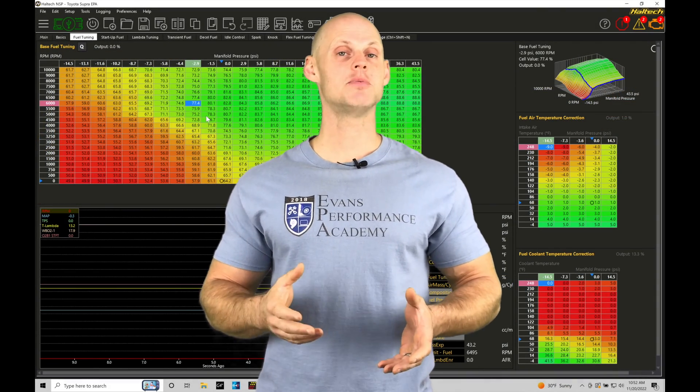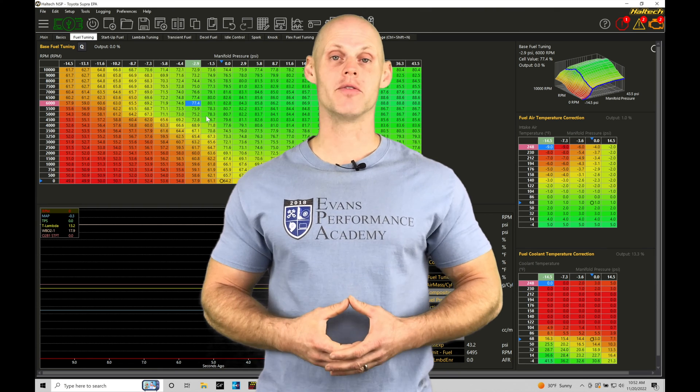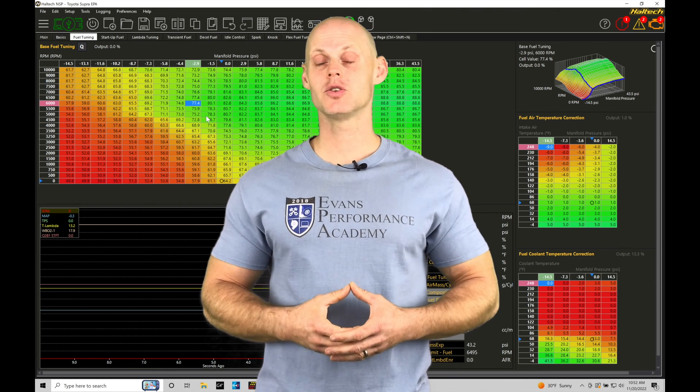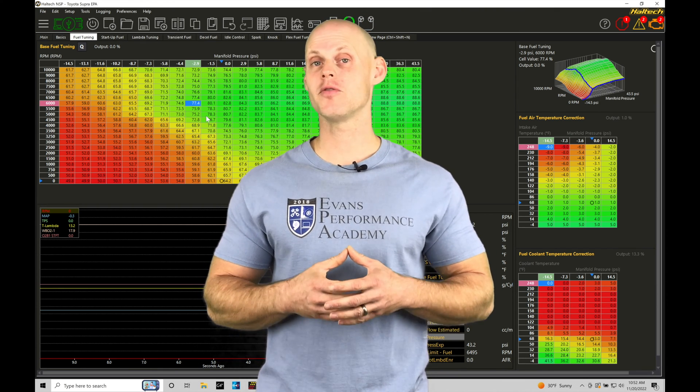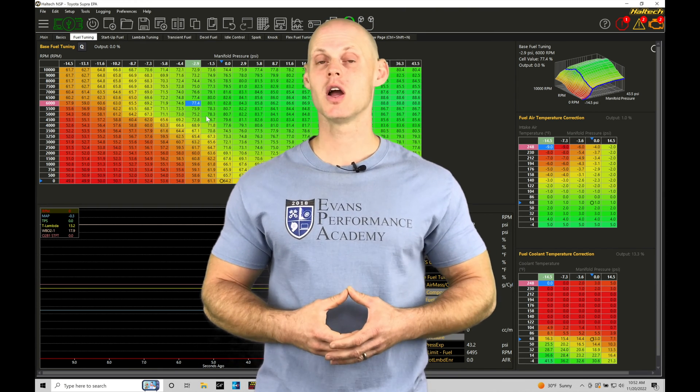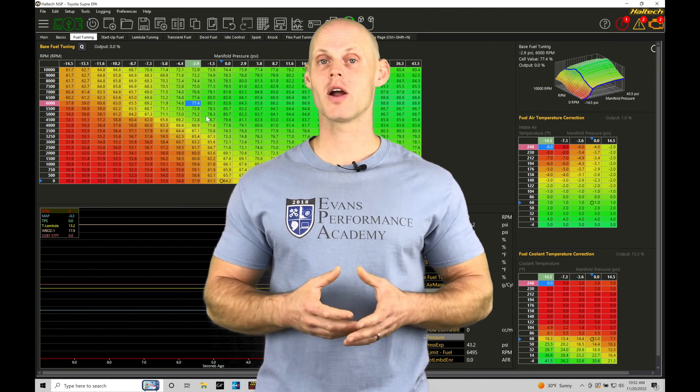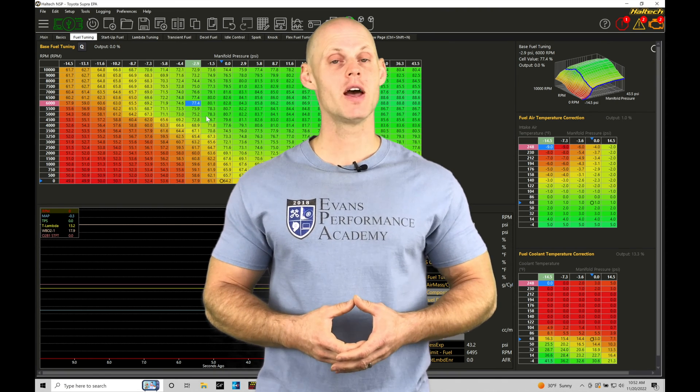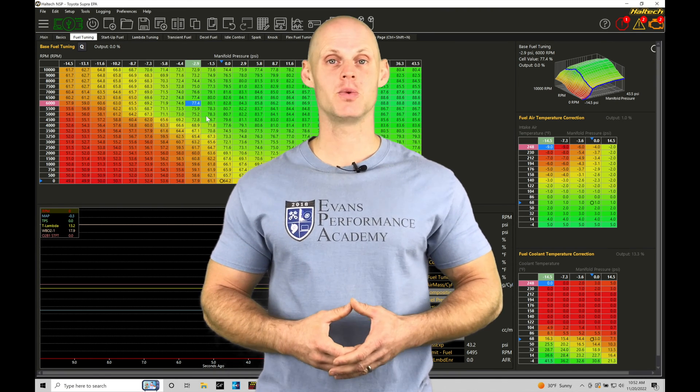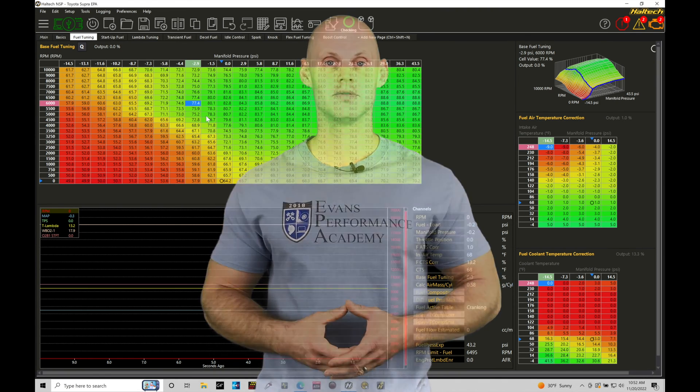Welcome to Haltech Elite NSP Training Part 11. In this training tutorial, we're going to be taking a look at setting up a flex fuel sensor within our NSP software. Without further wait, let's jump in so we can check this out.